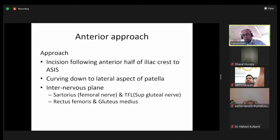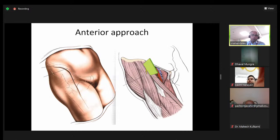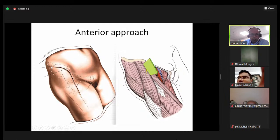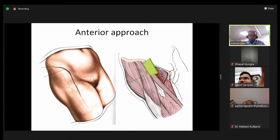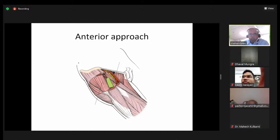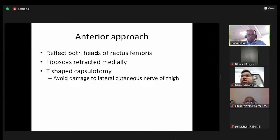For the skin incision, if you need to do a big open reduction you can peel off the apophysis and do your osteotomy. The internervous plane is between the tensor fasciae latae and the sartorius — femoral nerve and superior gluteal nerve on either side. Going deeper it's between the rectus femoris and the gluteus. If needed you can reflect both heads of the rectus femoris, the iliopsoas goes medially, then do a T-shaped capsulotomy. The structure to avoid is the lateral cutaneous nerve of the thigh.